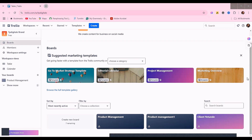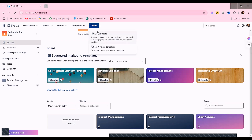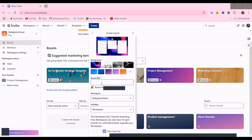When you already have a workspace, you will need to create boards. Boards can be for different things — for example, a board for your marketing, a board for projects, a board for customers, and so on. To create a board, click on 'Create' and then 'Create Board,' give it a title, choose your workspace, and choose the visibility — whether you want it visible to the workspace or private, so other members won't have access.